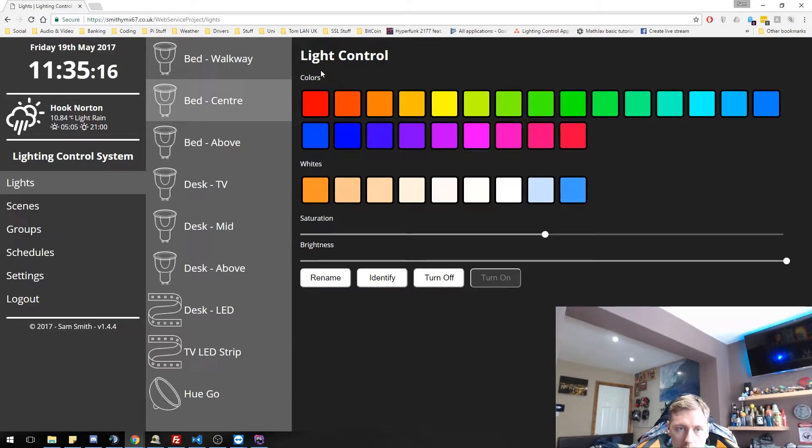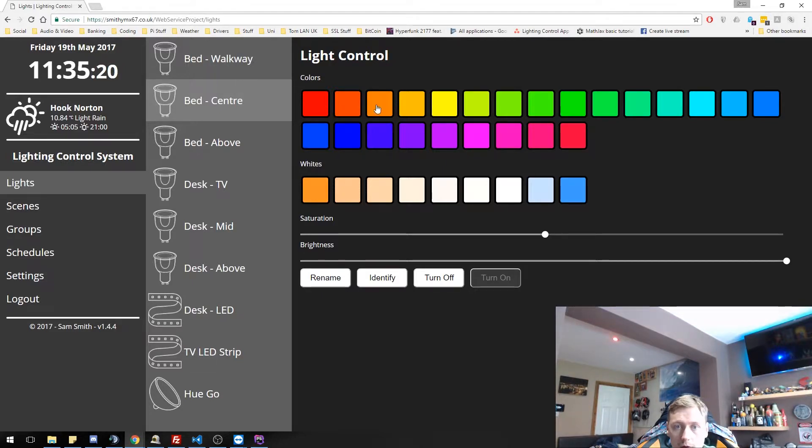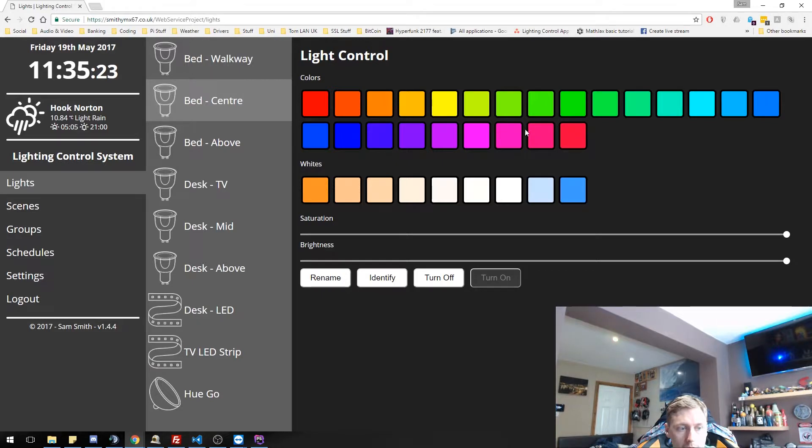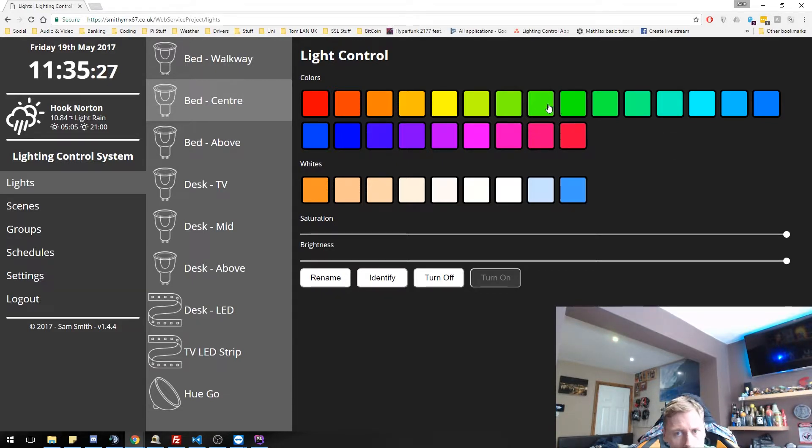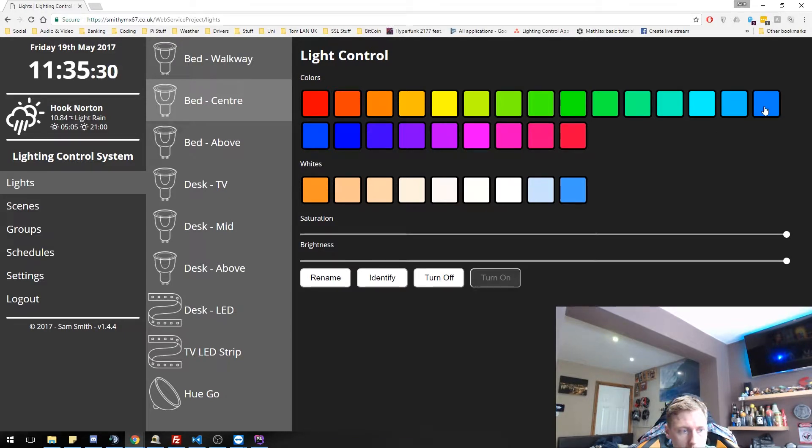So let's start messing with some of the colors. Here we've got red. As you can see, it has gone red. All of these colors ought to go through. So we got yellow down to green. You can't really see the green that much, but it is green. Let's move to the blues. We get our blue.